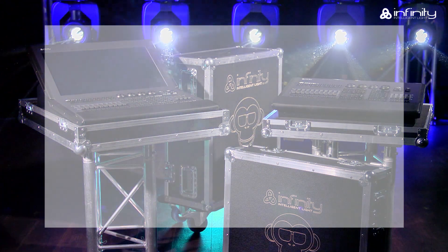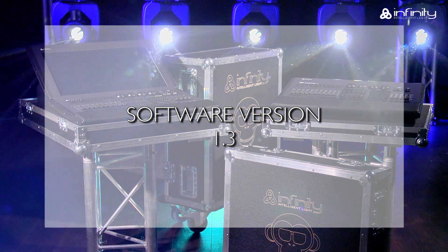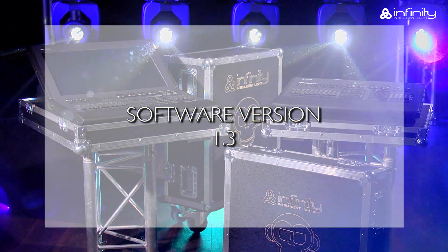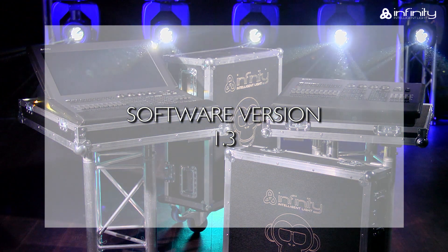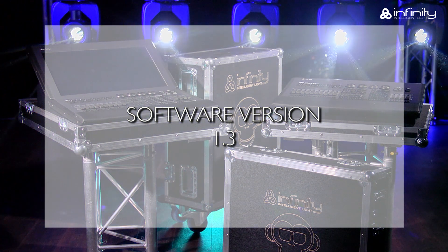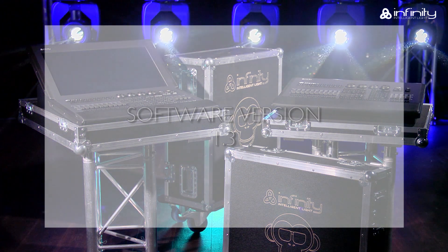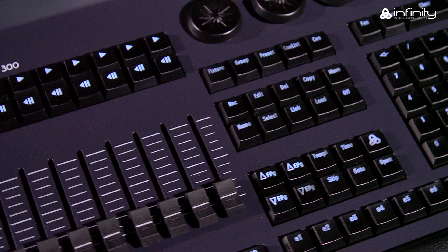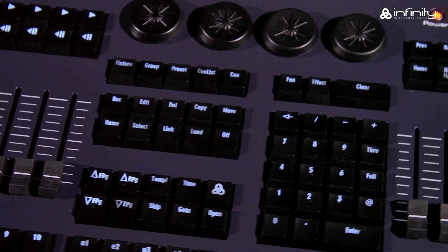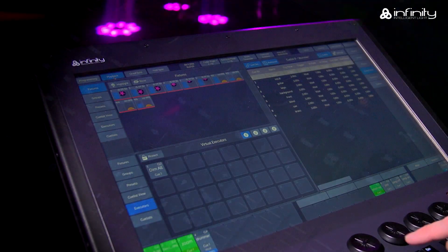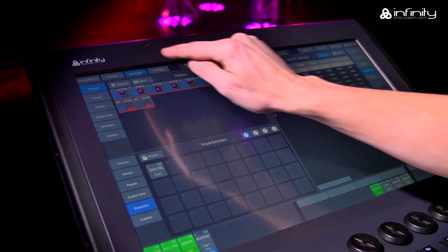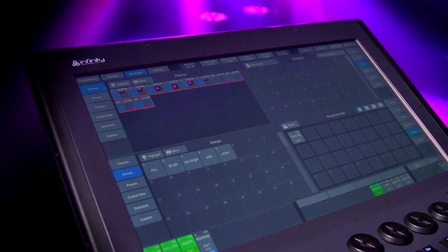This tutorial is based on software version 1.3. If your Chimp uses a different software version, the functions or user interface may be different. Please note that we refer to the Chimp hardware keys as keys and the GUI software keys as buttons in this tutorial.